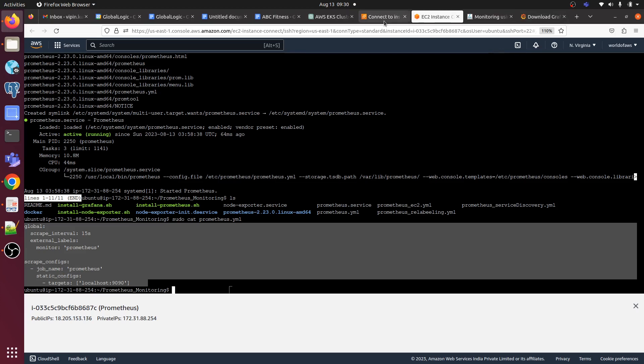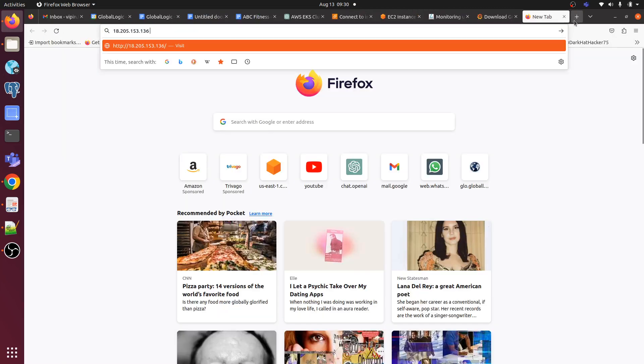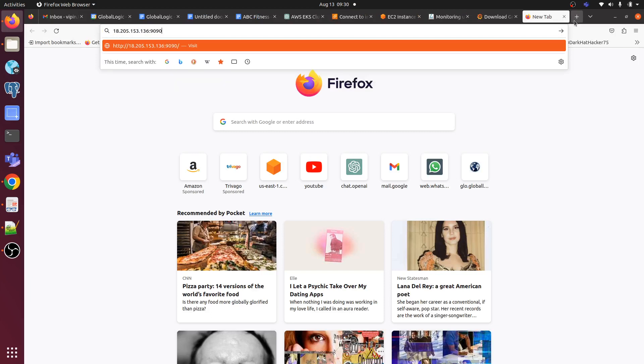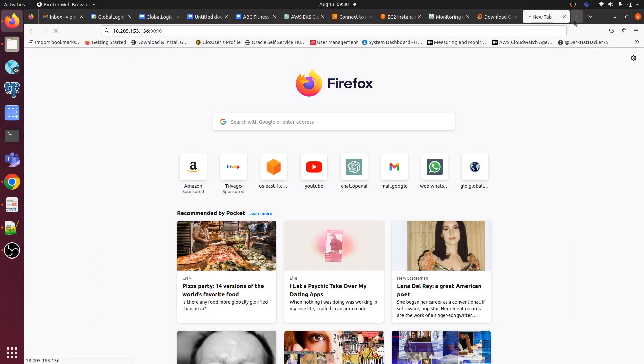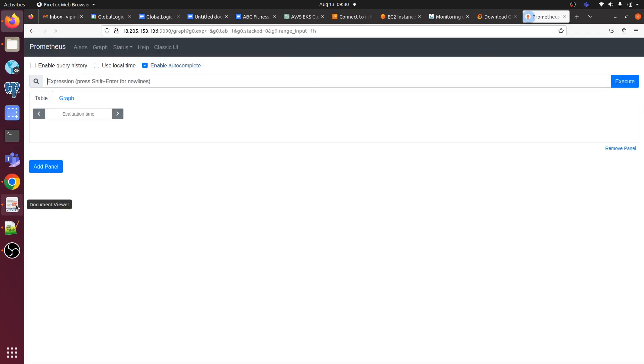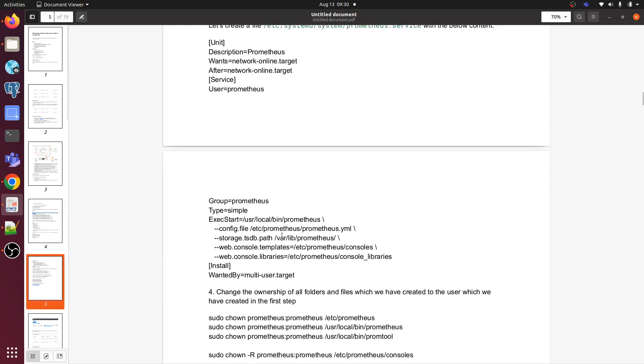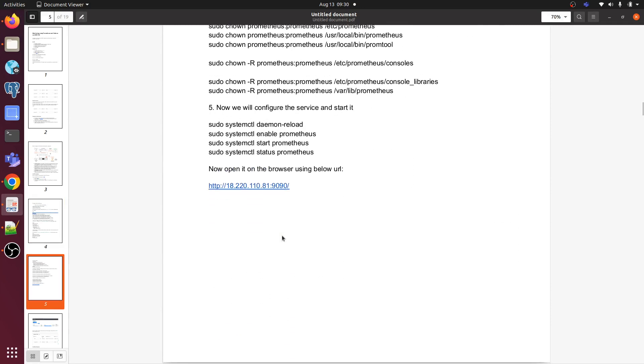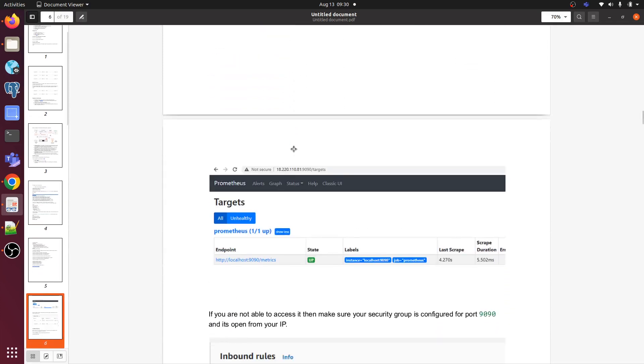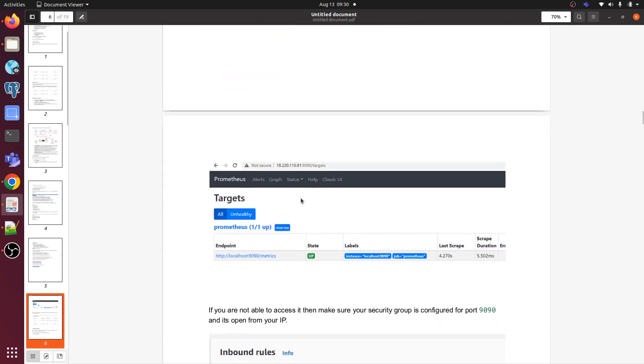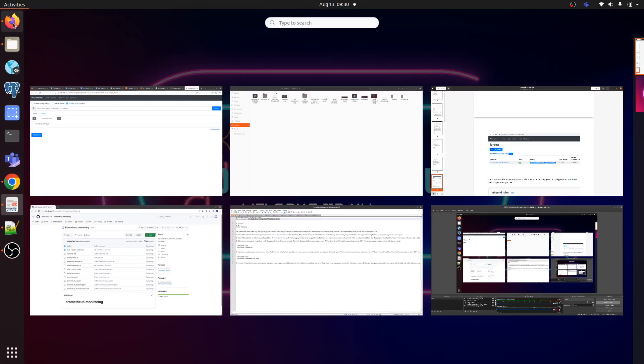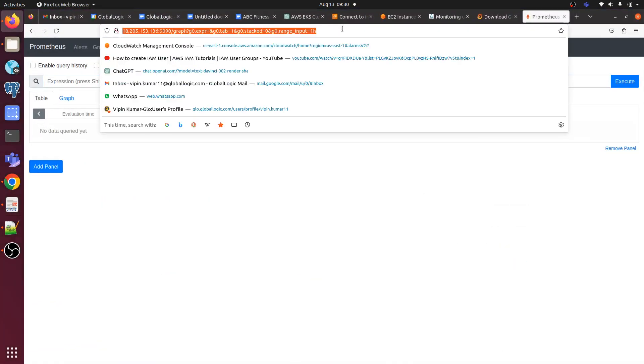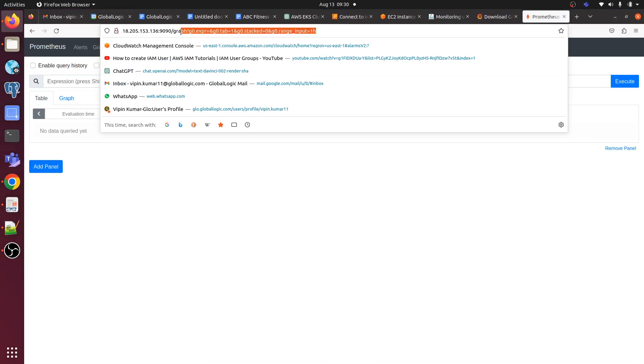Let me copy the IP address here, then go to port 9090, then forward slash. It's showing the graph here. Let's wait to come up. Go to the document here. Now just open this port 9090. Here we can see the target, so let me change it to targets.